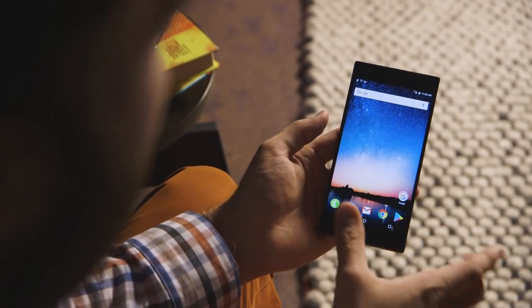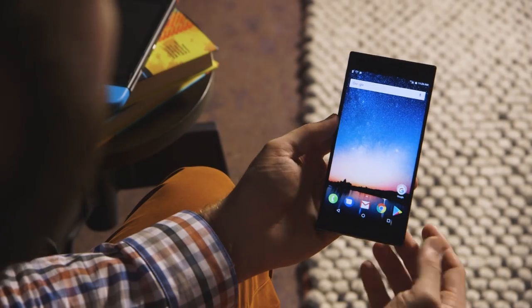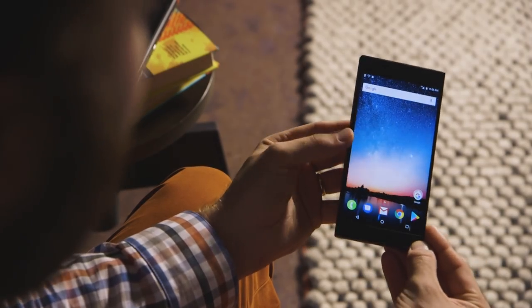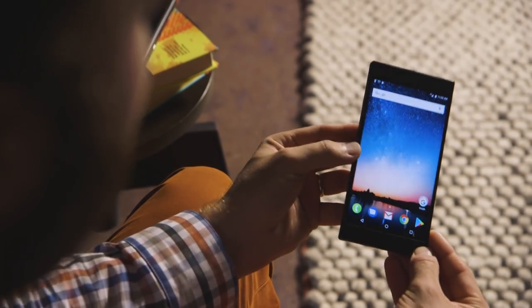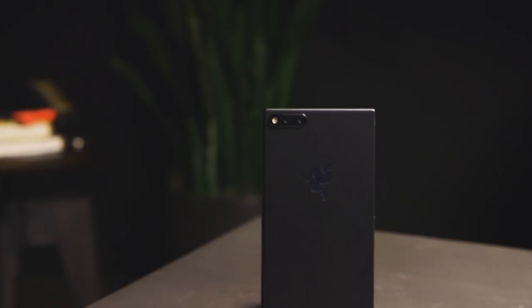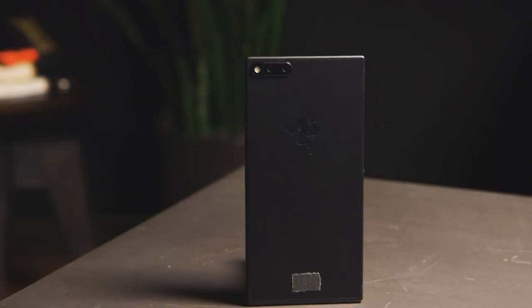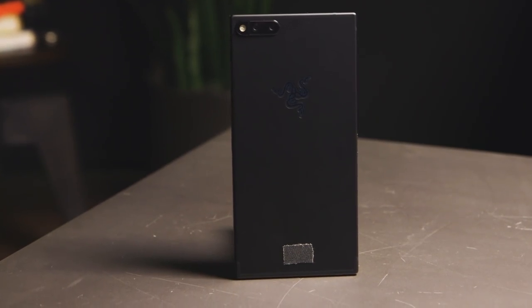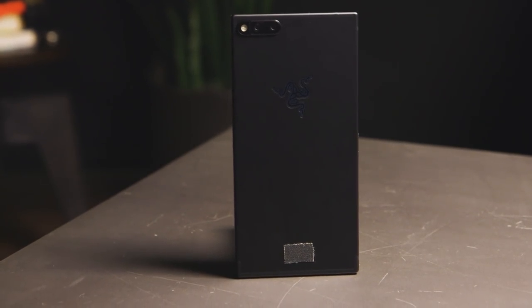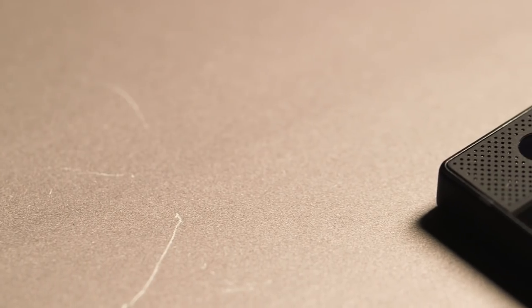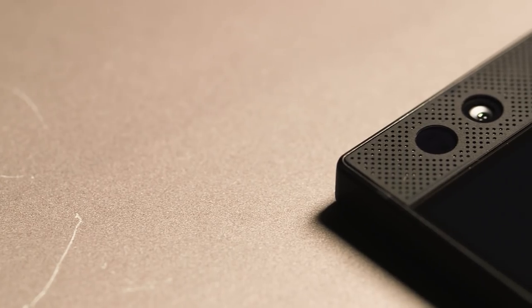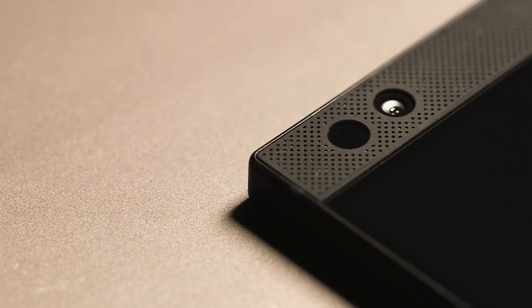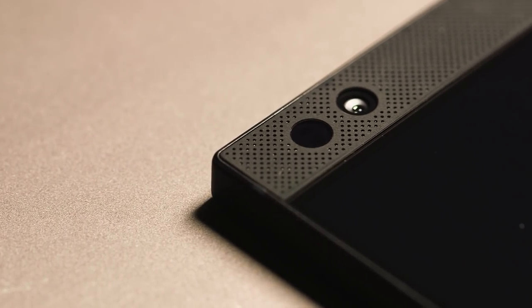Now what's powering that is a Snapdragon 835 processor. There's a bunch of tech specs inside of this, including 8 gigabytes of RAM, a giant 4000 milliamp hour battery, and two front facing speakers. So it's got stereo speakers, each with their own amp, and this thing gets really loud.